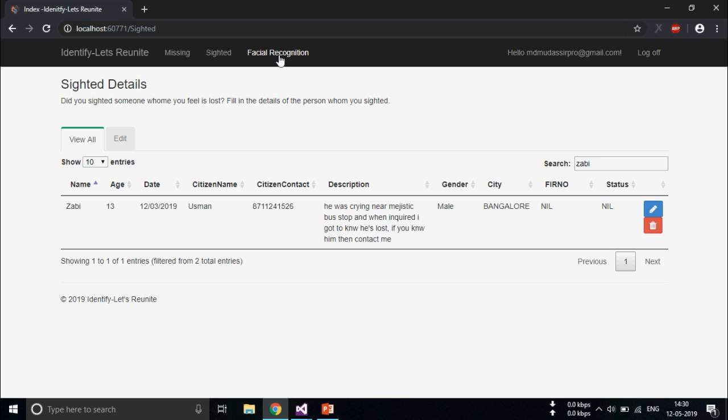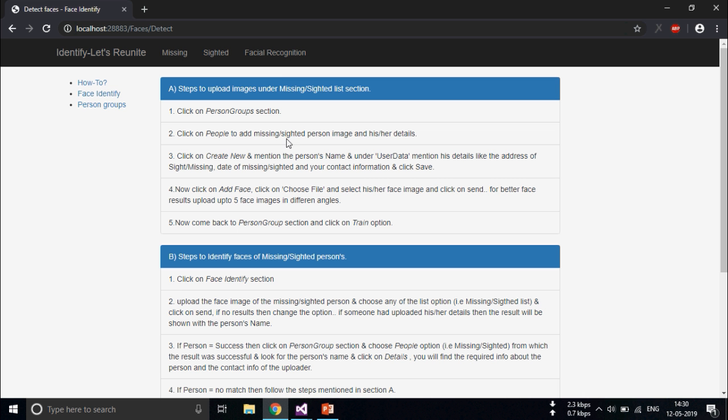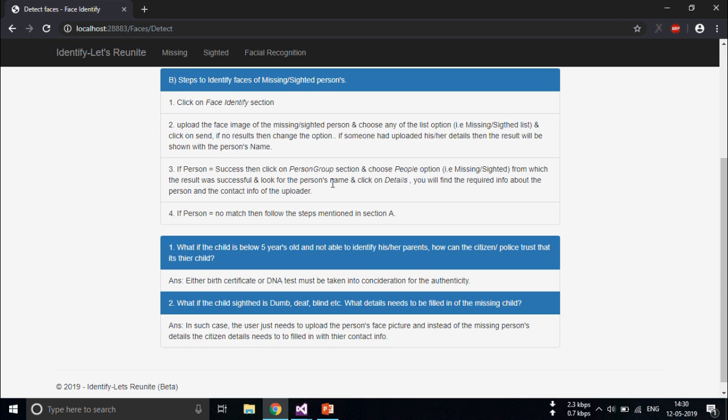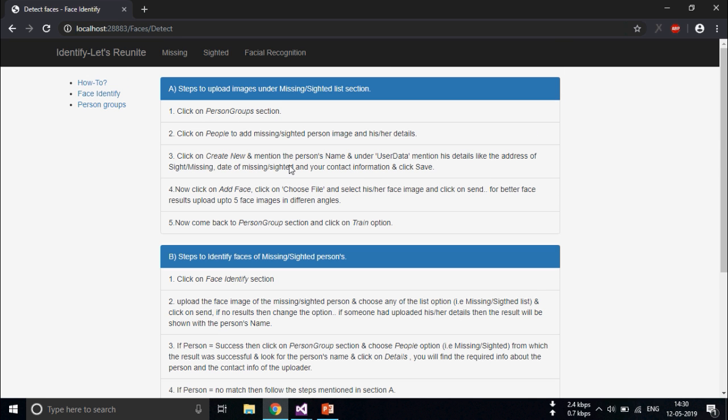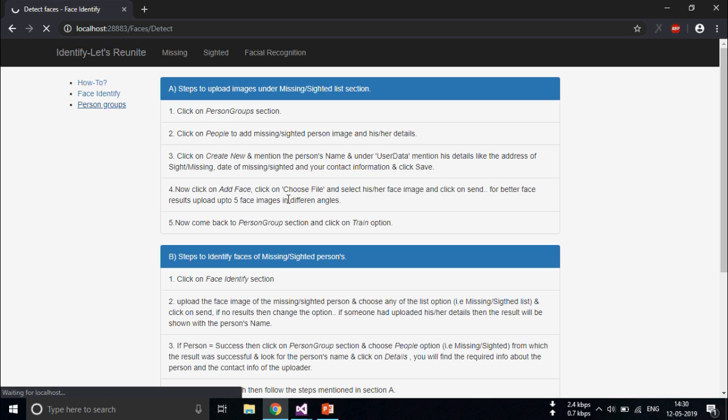Now let's see the facial recognition technology. These are the steps I've mentioned as to how to add the photo and how to search.